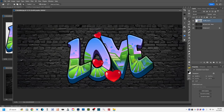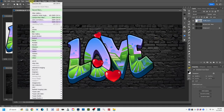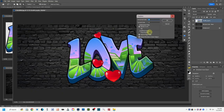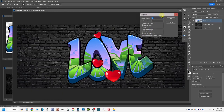Now with the graphic layer active, go to Filter > Distort > Displace. This brings up the pop-up box where you set the magnitude of displacement for your image.